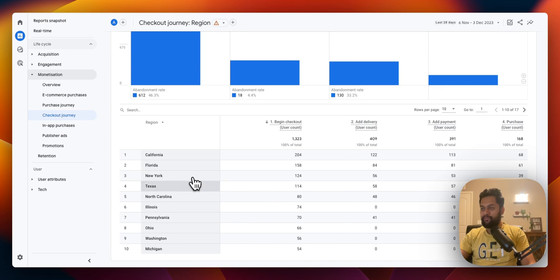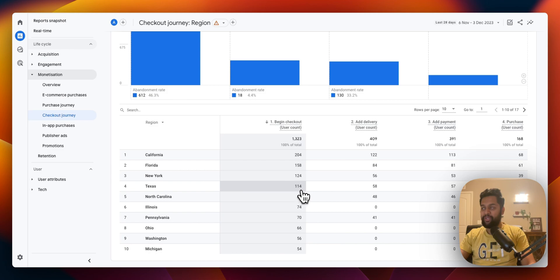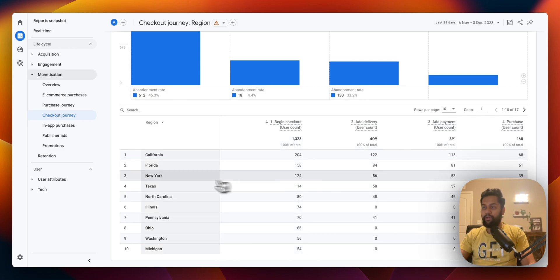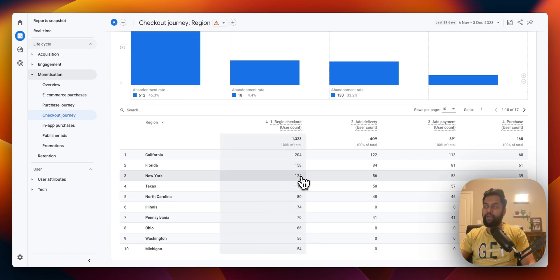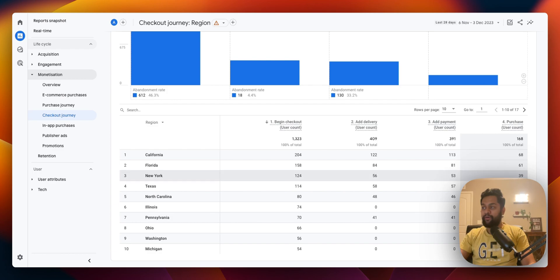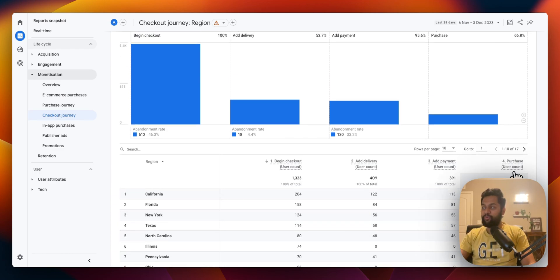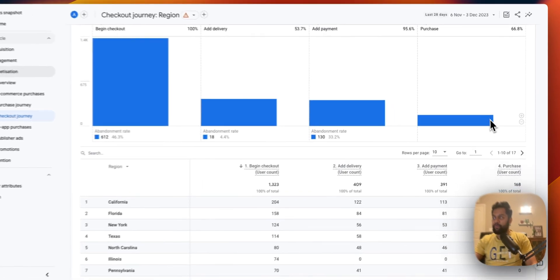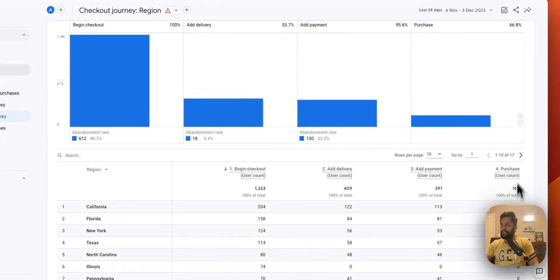You can now get state-specific reports. If you detect any kind of anomalies, like for example Texas over here, 100 users have actually initiated checkout but none of them are actually converting. But in New York, 124 users almost the same, they started the checkout process and then 39 of them are actually finishing the fourth step which is the purchase event.